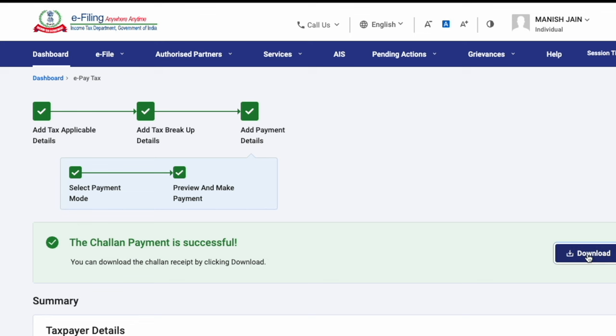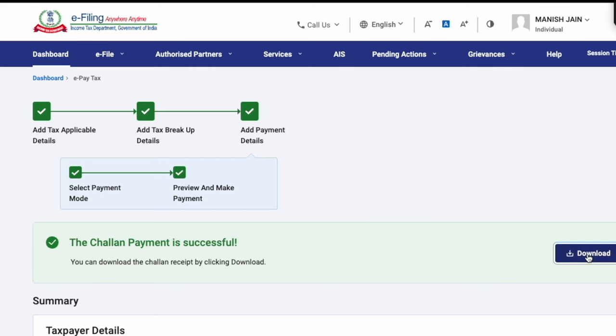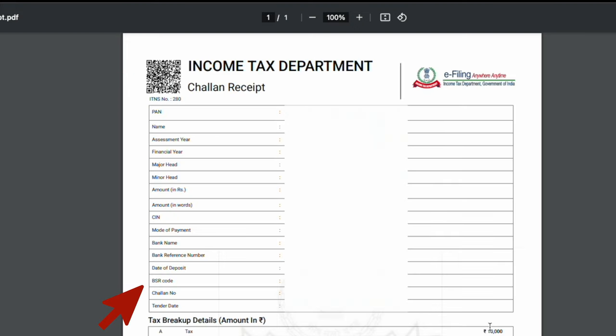I'll download the challan for future reference. Note that there are certain fields in the challan, like BSR code and challan number, which are required for reconciliation with your income tax return. A deposit done today typically reflects in the income tax portal the next day or within a day or two — it is an overnight process.